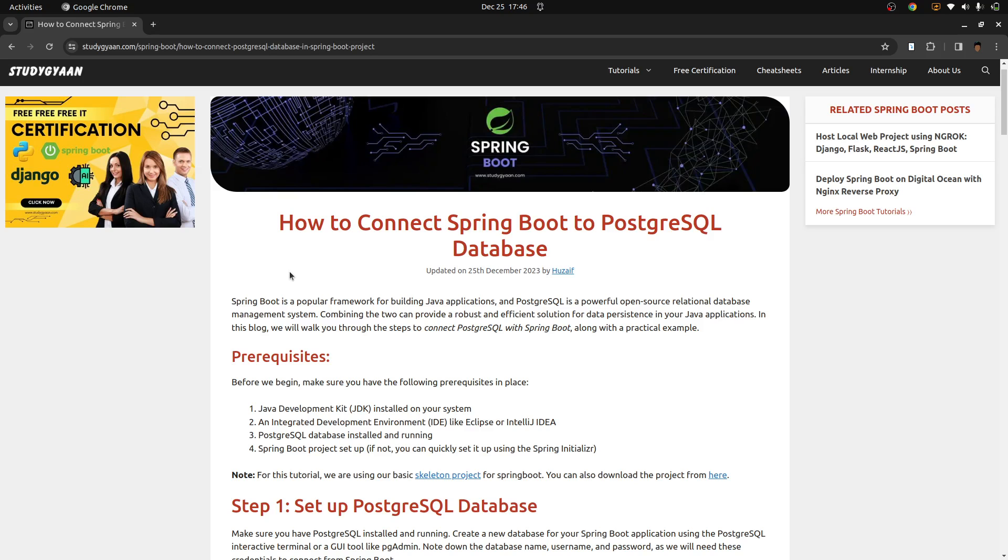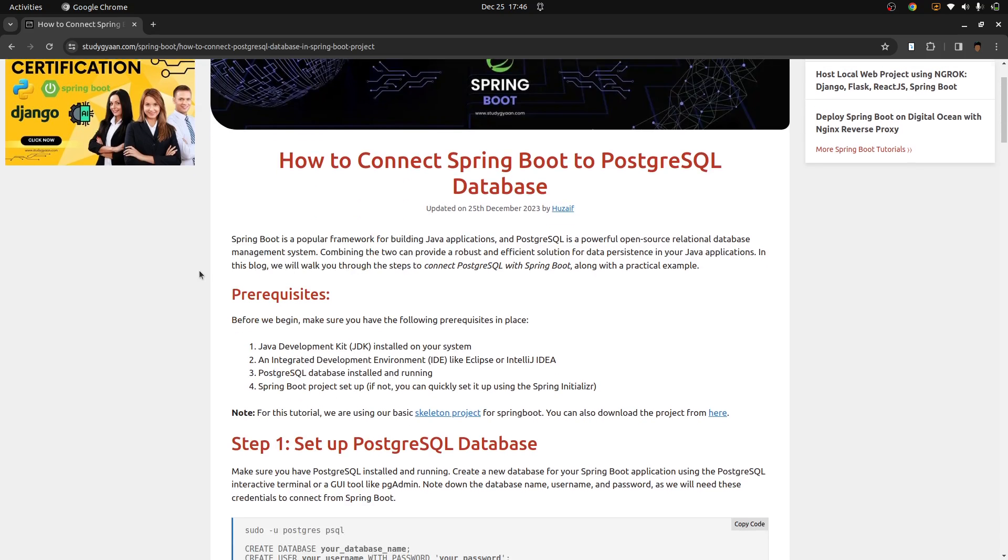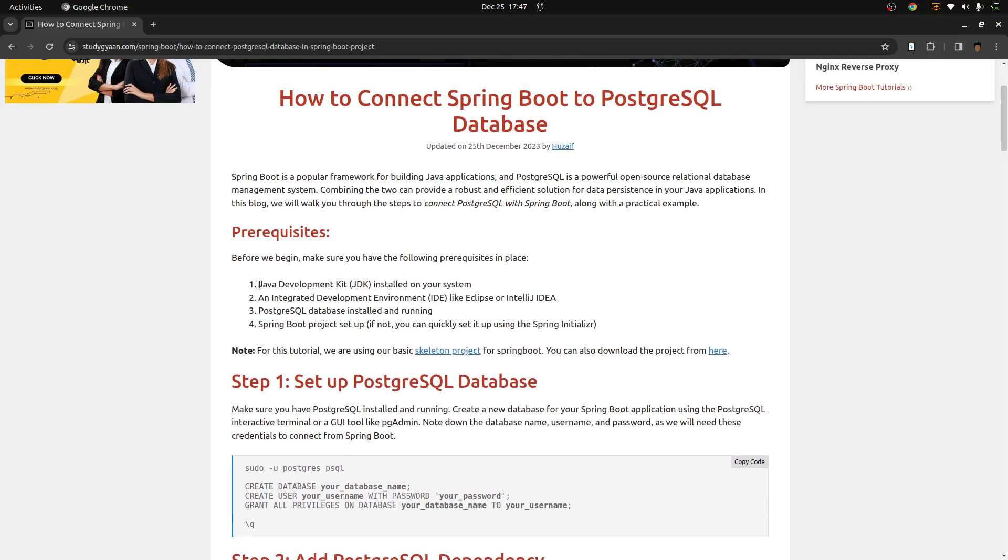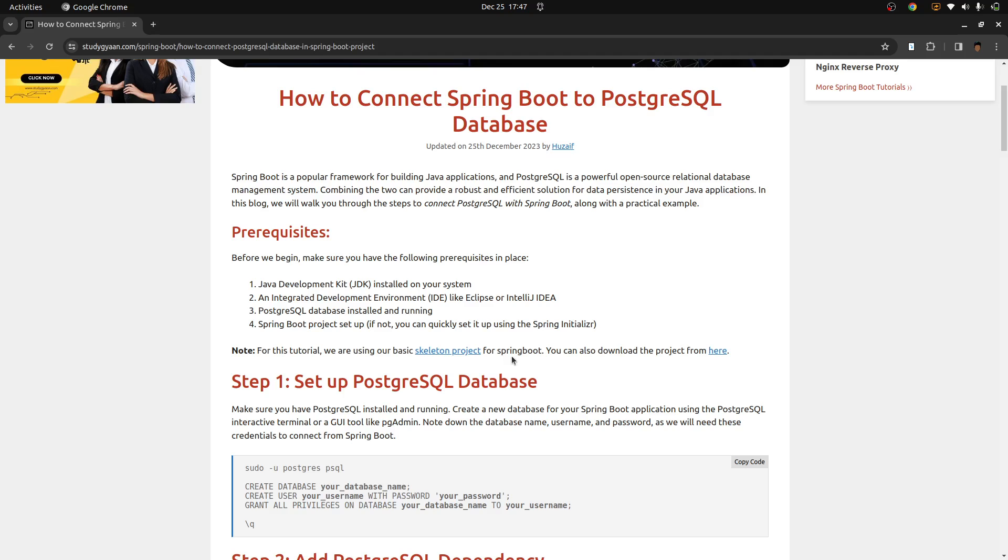All the links will be in description. So for connecting Postgres with Spring Boot project, you need to have some installed systems like Java development kit JDK. You can use an integrated IDE like Eclipse or IntelliJ. A Postgres database, which should be installed and running on your system and a Spring Boot project. For this, if you have not set up, you can use our skeleton project blog to set up your Spring Boot project, or you can download it from our GitHub repository.